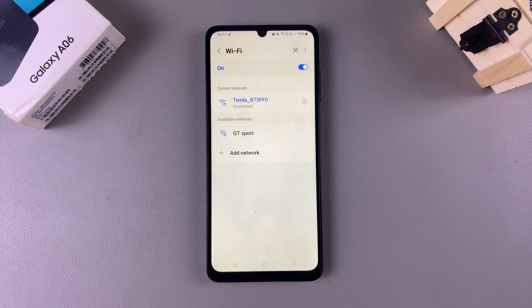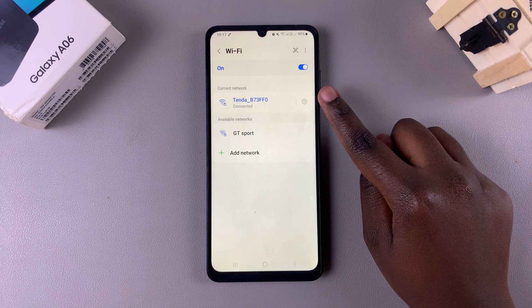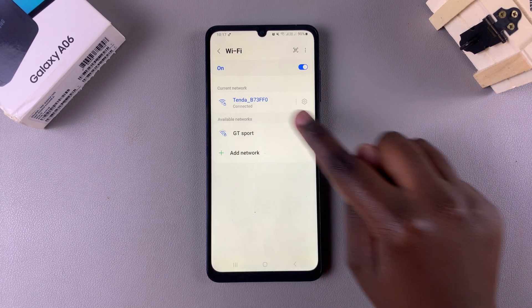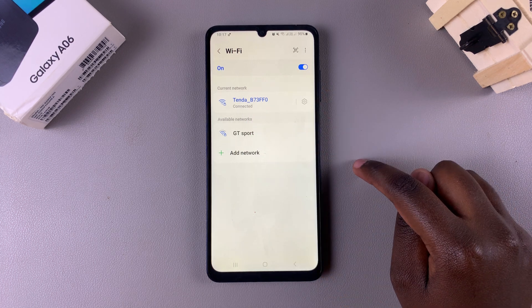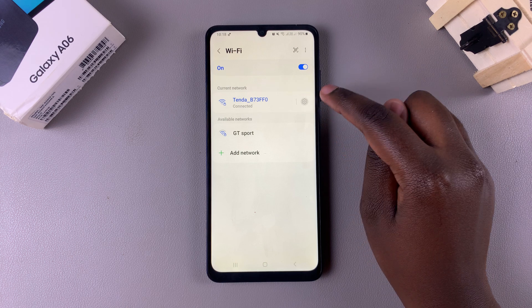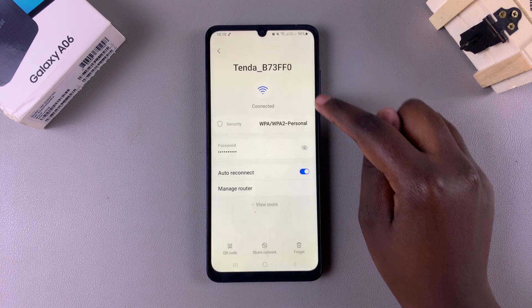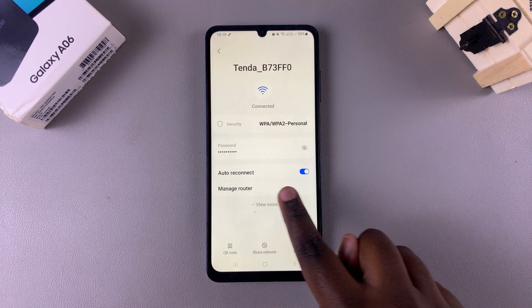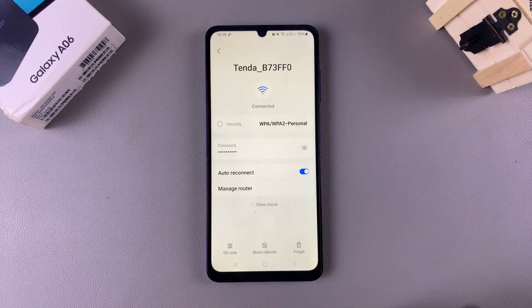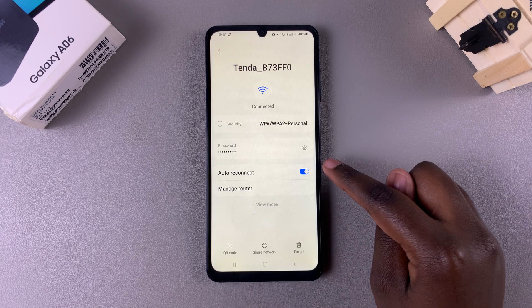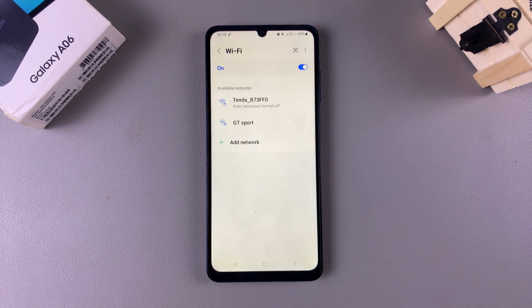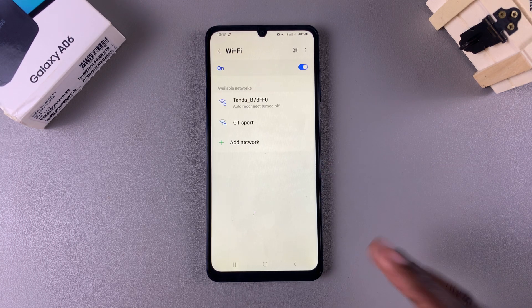Once you've established the connection, tap on the settings icon next to that Wi-Fi network to view the network information. From here you should see the option Auto Reconnect with a toggle next to it. To disable auto reconnect, just tap on the toggle and it will be turned off.